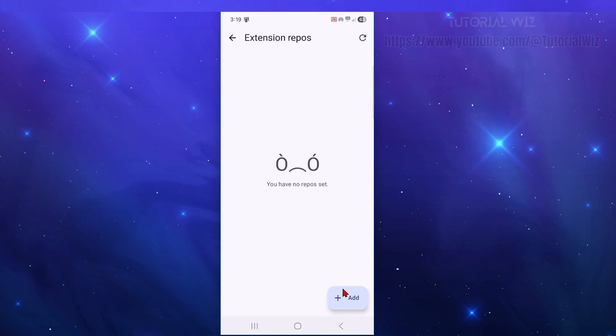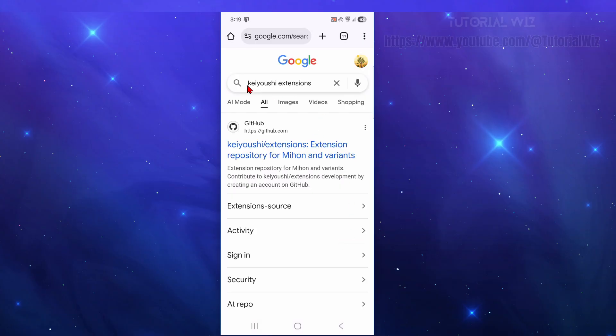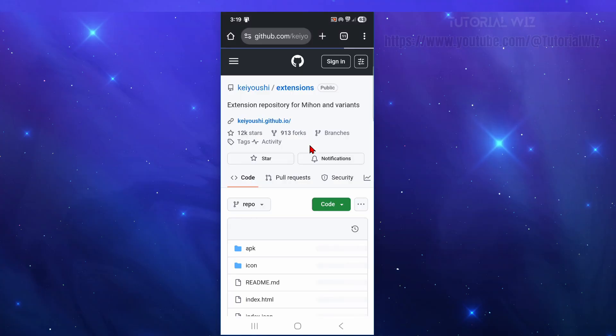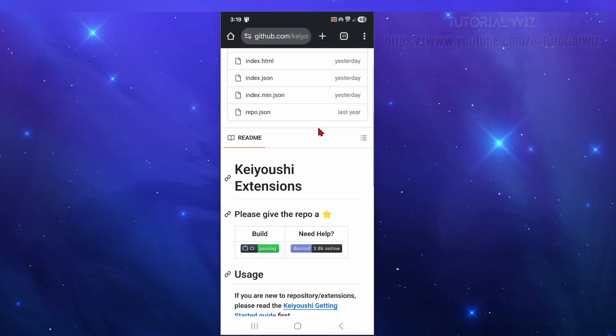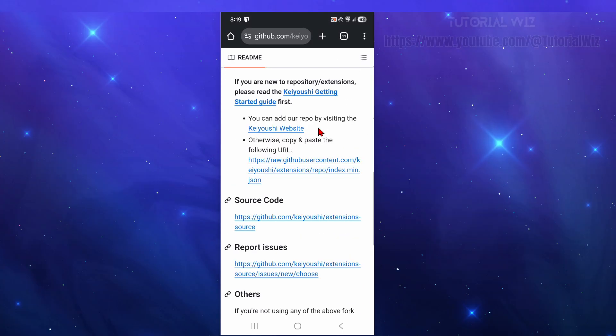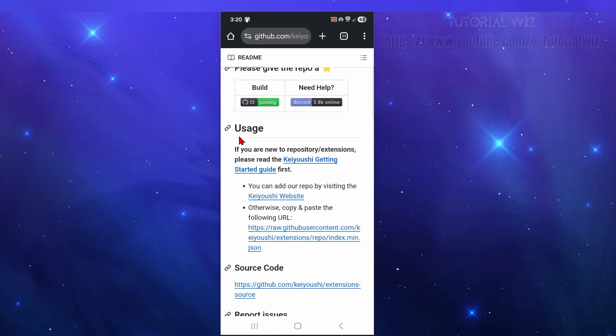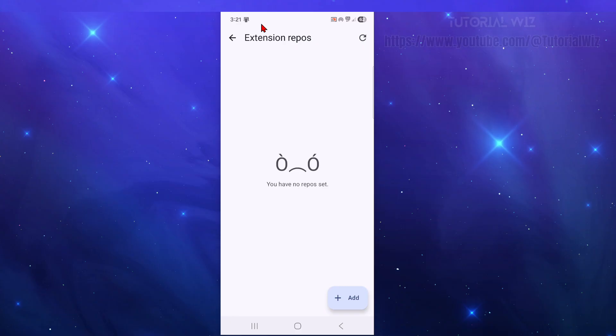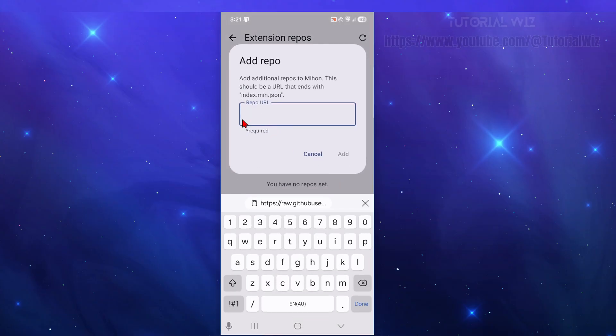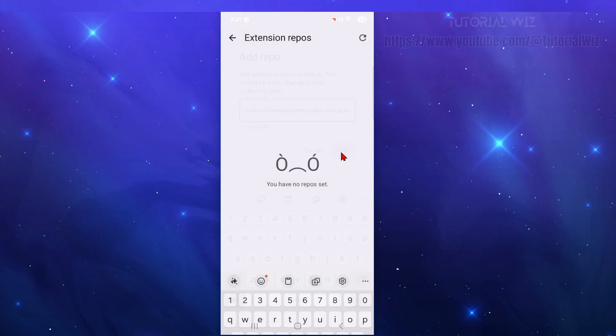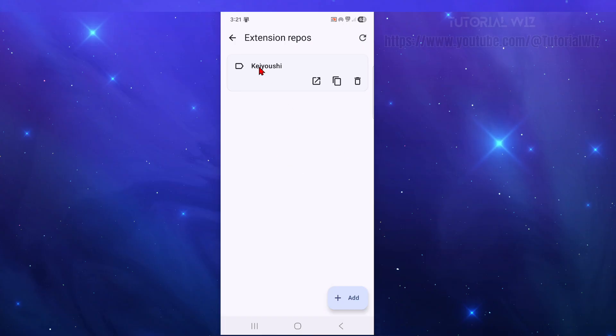Now we need to add an extension in. So a good one is to get the Kiyoshi extension. So we can get this from github.com. So do a Google search and then click on to that. Now from here, scroll down and look for the guide section. Sorry, under usage, we want to copy this. So otherwise, copy and paste the following URL. But you can also add our repo by visiting that site too. But this is basically it here. So copy and paste this. And now go back to your extensions repos. Click on to add. And now paste in that repo and click add. And now go back here.